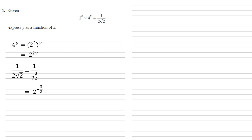Putting these together, we've got 2 to the power of x times 2 to the 2y equals 2 to the power of negative 3 over 2.